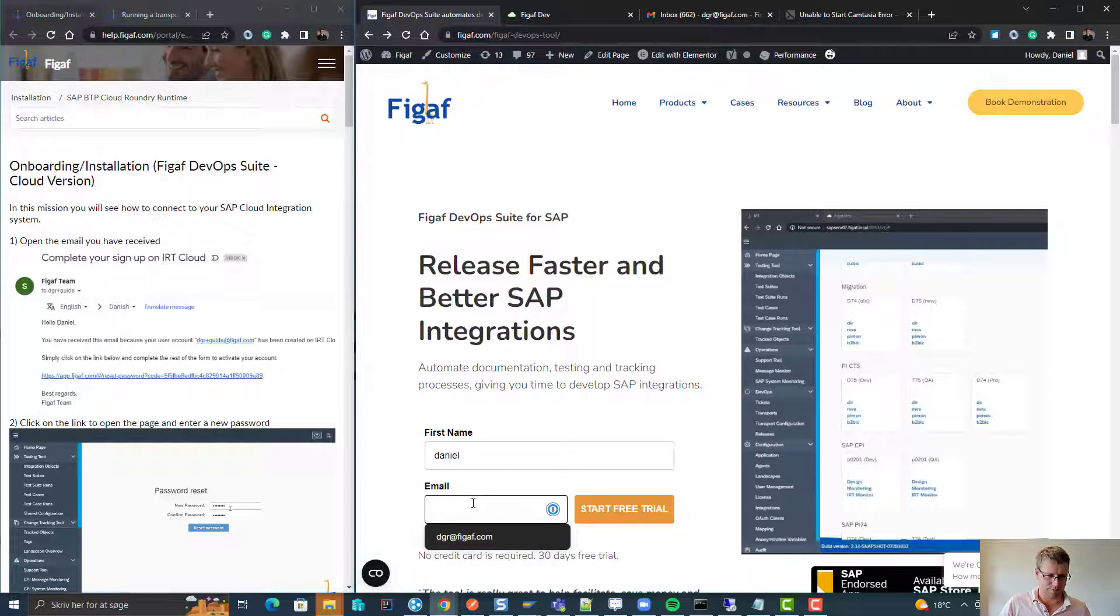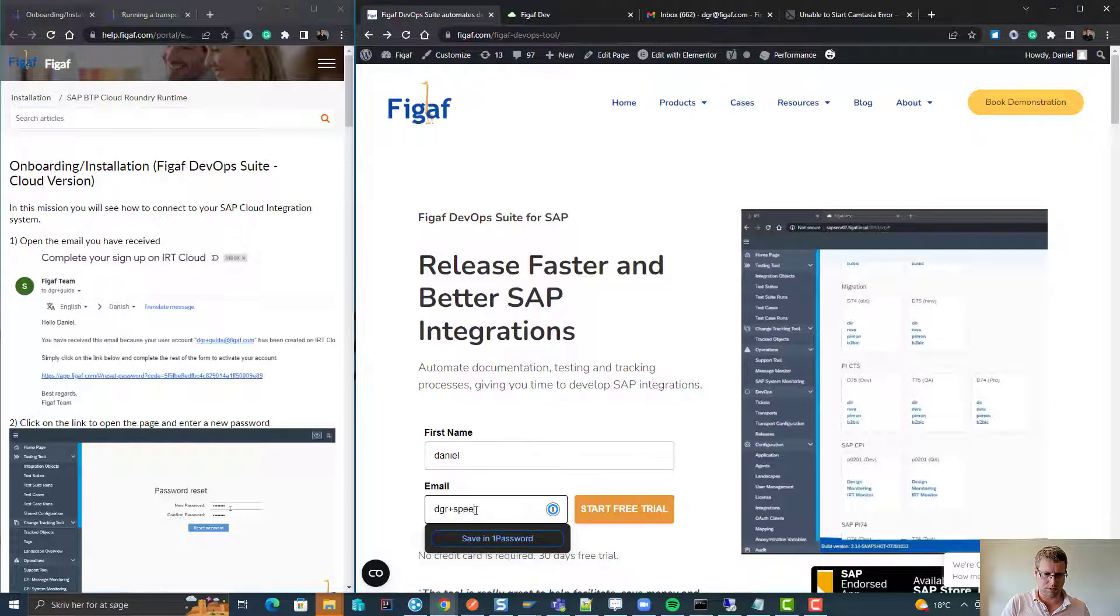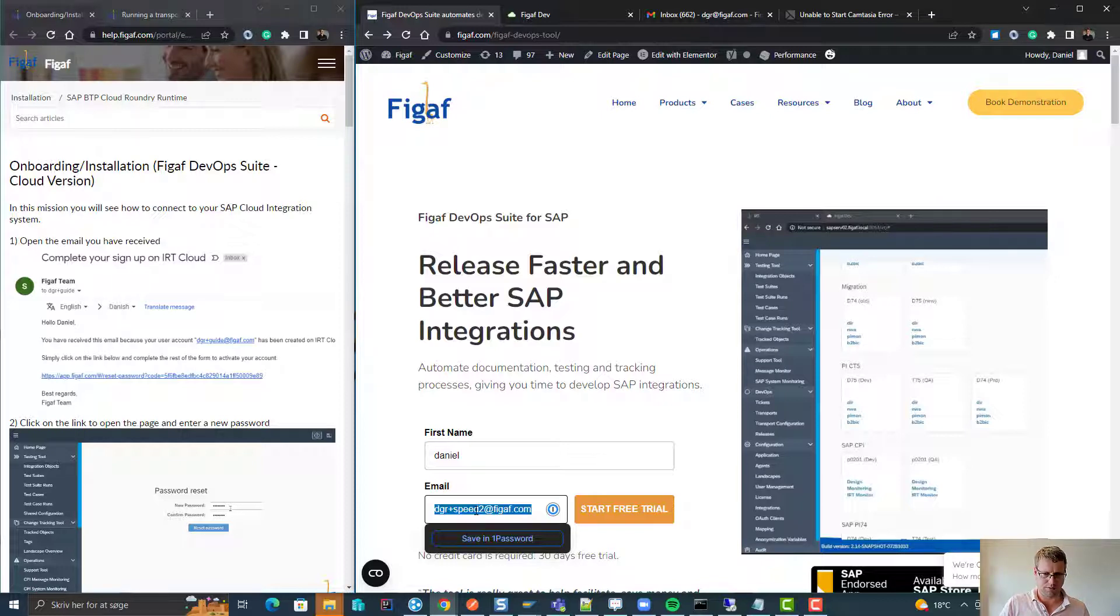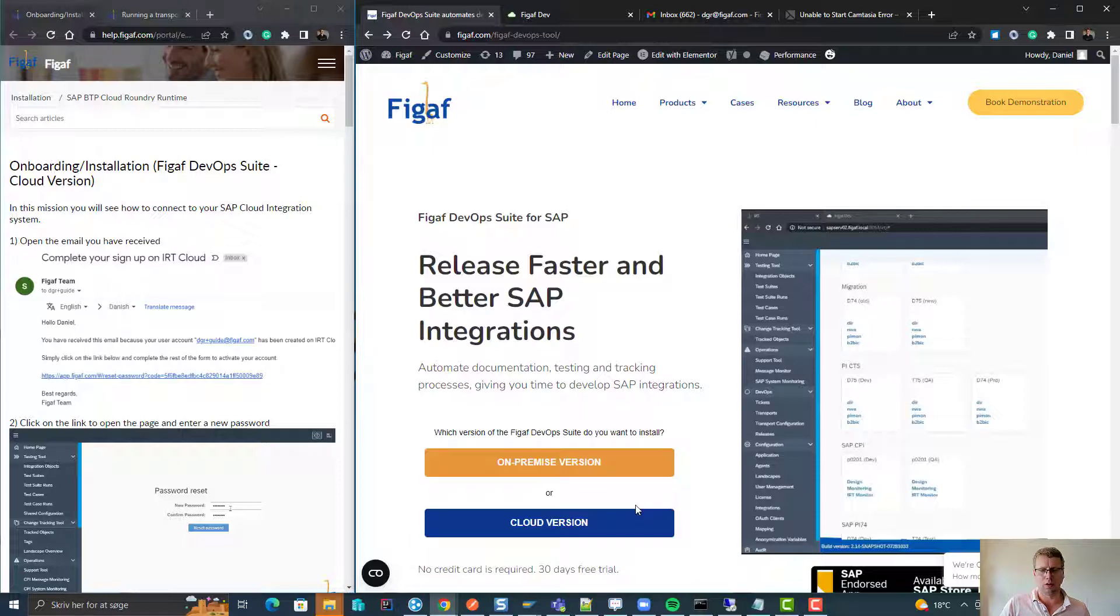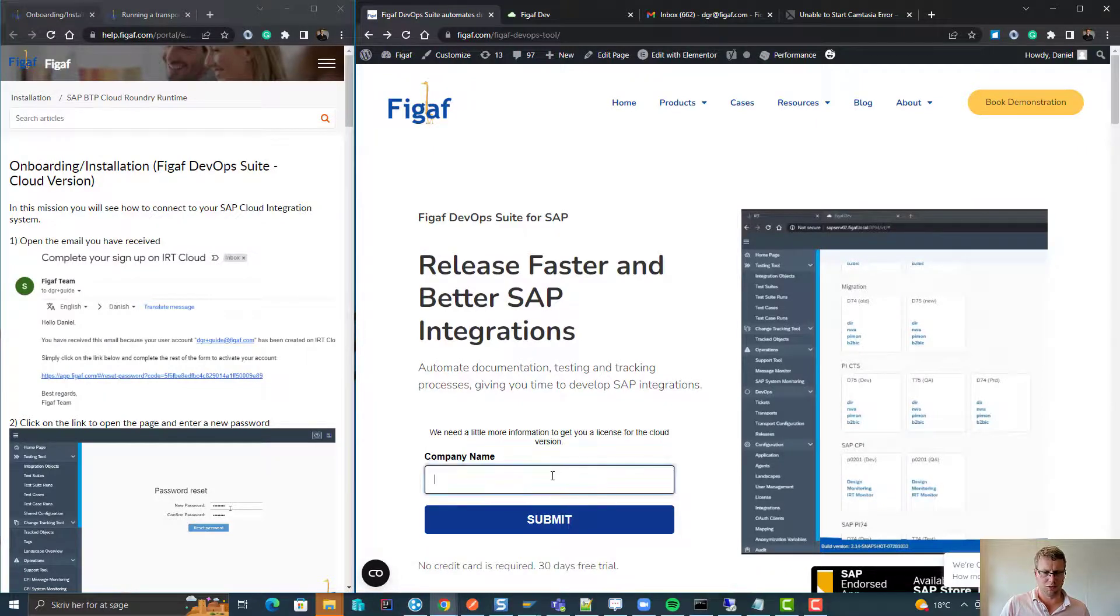We'll enter our email address and select the cloud version.